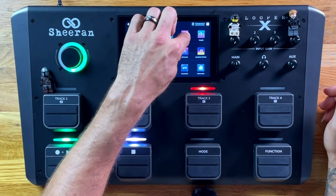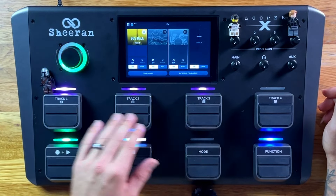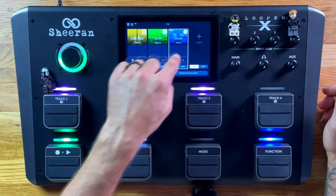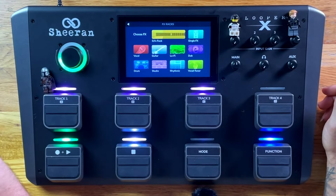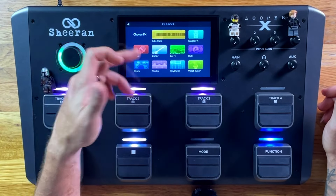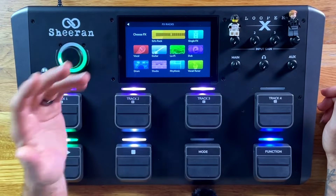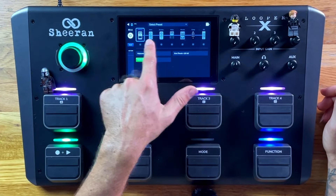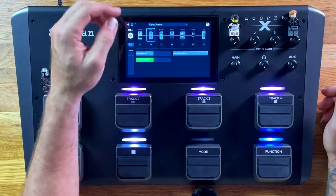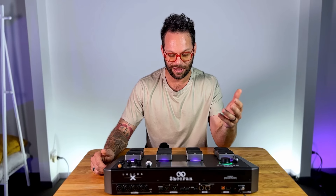Moving right on to the effects. I've set up three different effects here, which you can toggle on and off with the top layer. Let me show you what's available — you've got Ed's rack, you've got various effects for vocal, guitar, lo-fi, etc. If you select these, you can also manipulate any of the actual effects within them, so you can change the pitch, the EQ, basically anything you like.